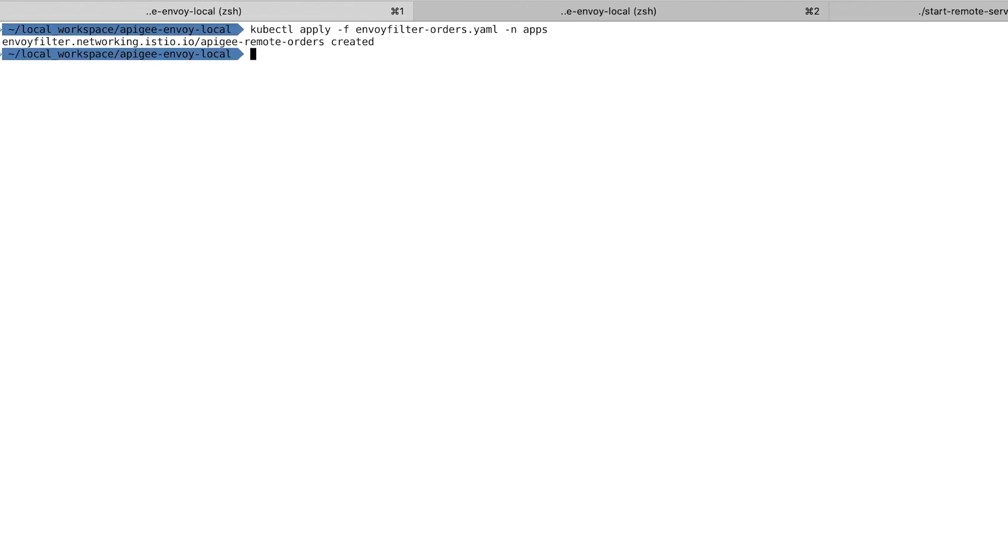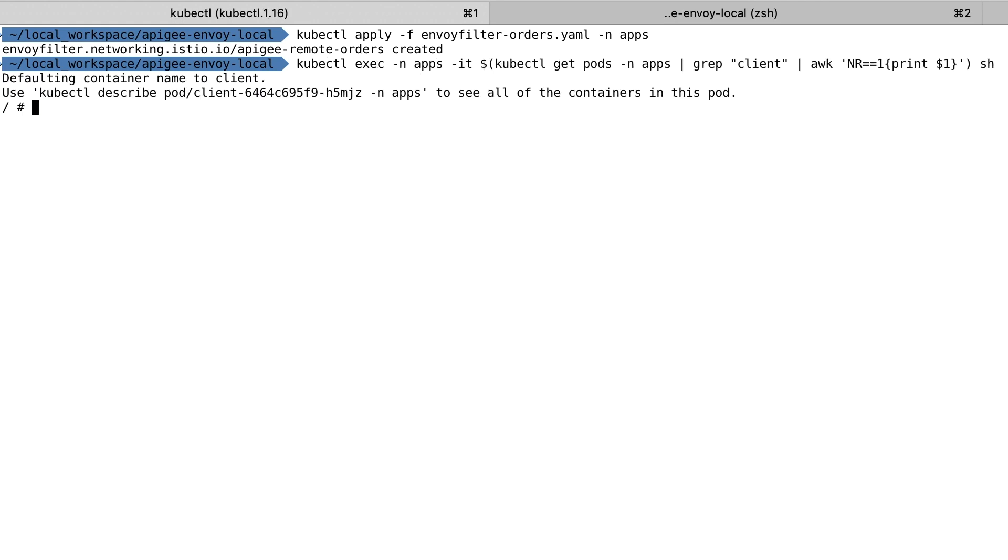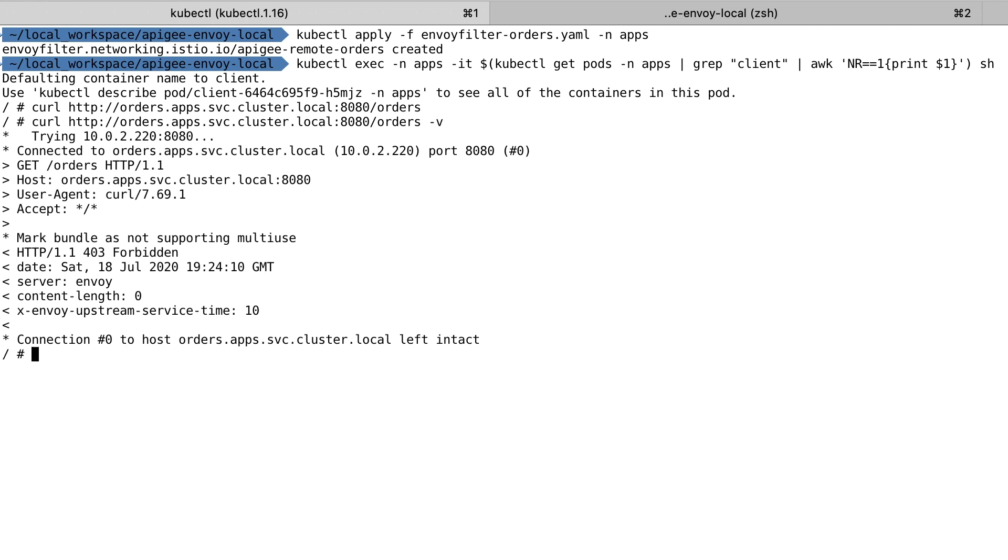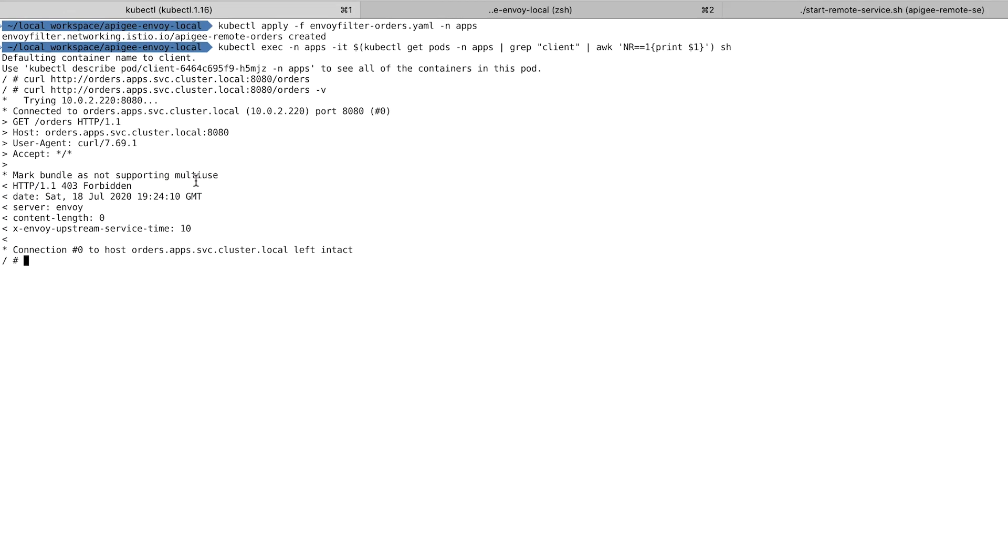Now, I'm going to access the Orders microservice again, like I did before. This time, I got an error, a 403 forbidden, because I didn't have a security credential. Let's fix that.